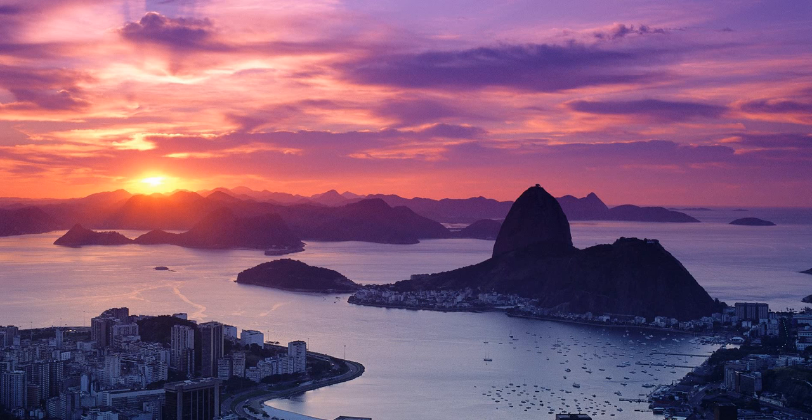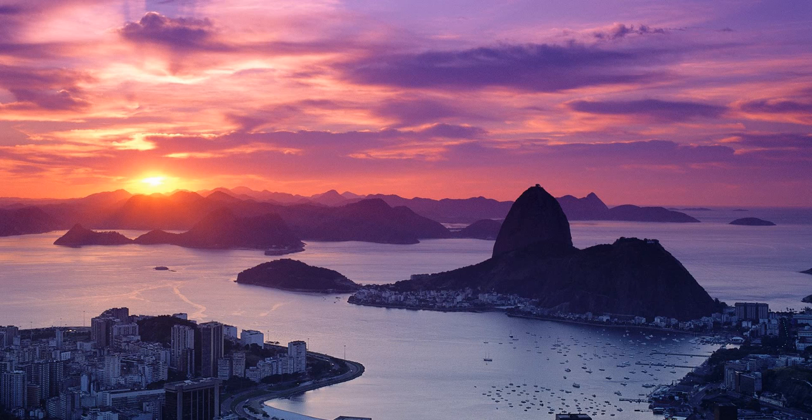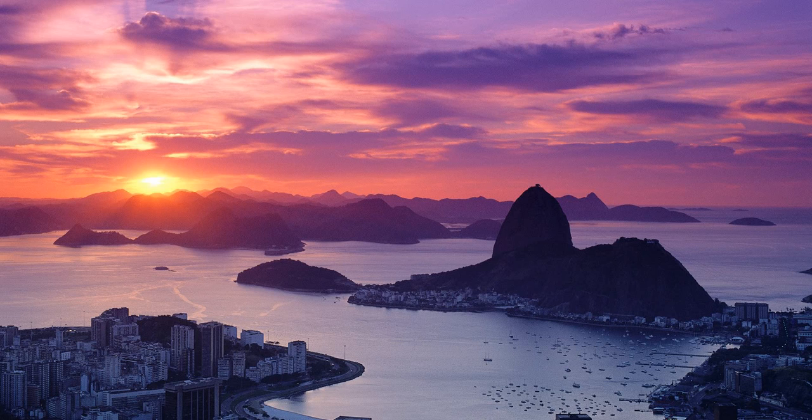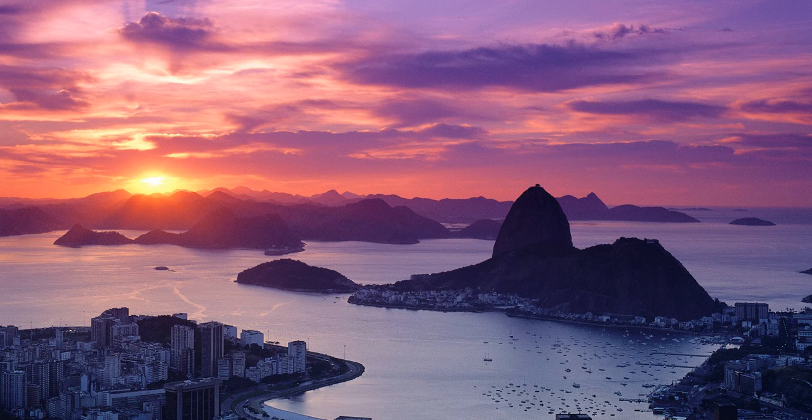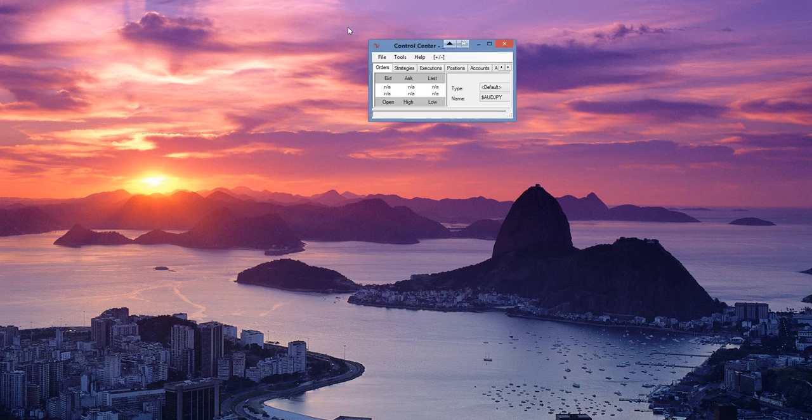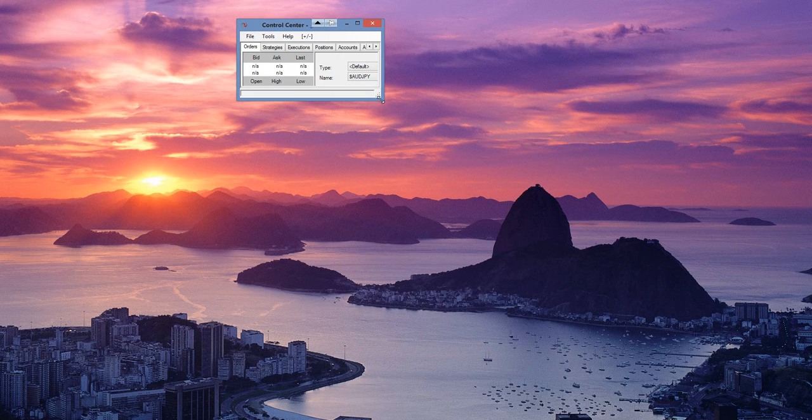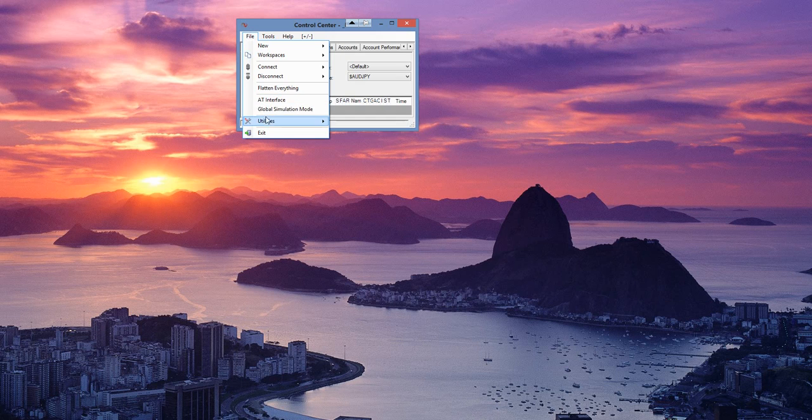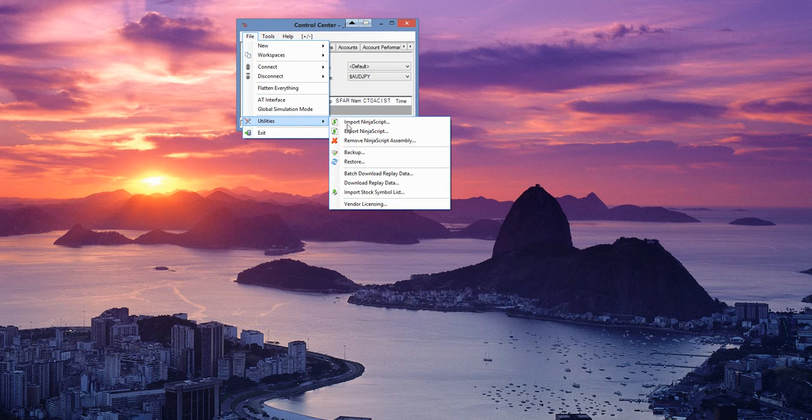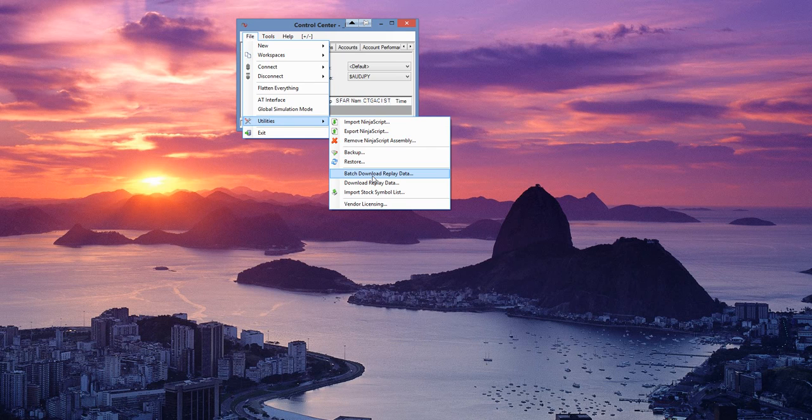Now after you have installed it, you're going to go and open up Ninja Trader. I'm just going to show you the Ninja Trader control center. You're going to hit File, then you're going to go to Utilities, then you're going to go to Batch, download replay data.